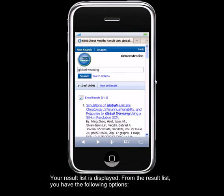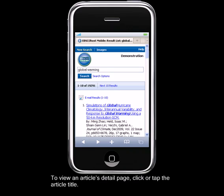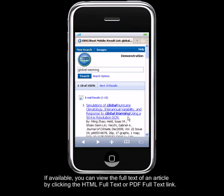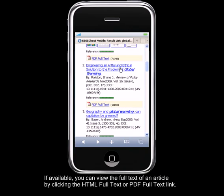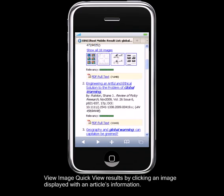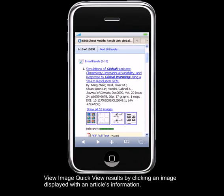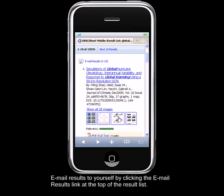Your result list is displayed. From the result list, you have the following options: to view an article's detail page, click or tap the article title. If available, you can view the full-text of an article by clicking the HTML full-text or PDF full-text link. View image quick view results by clicking an image displayed with an article's information. Email results to yourself by clicking the email results link at the top of the result list.